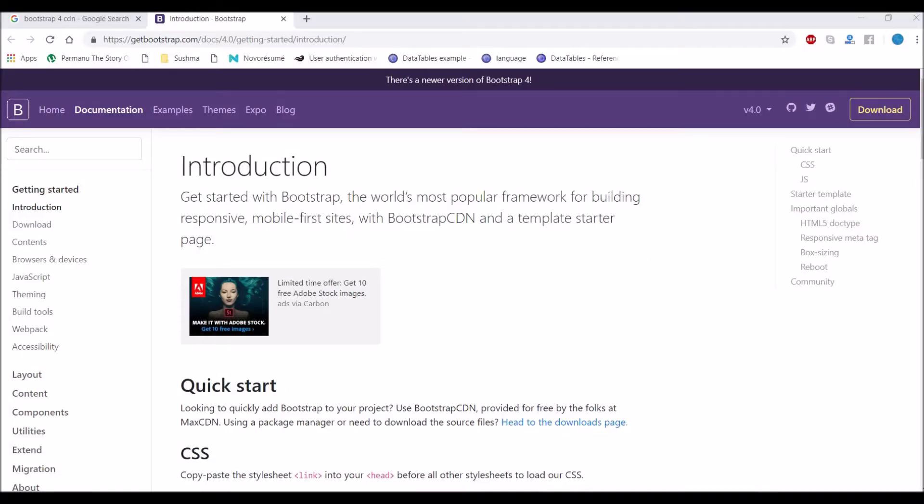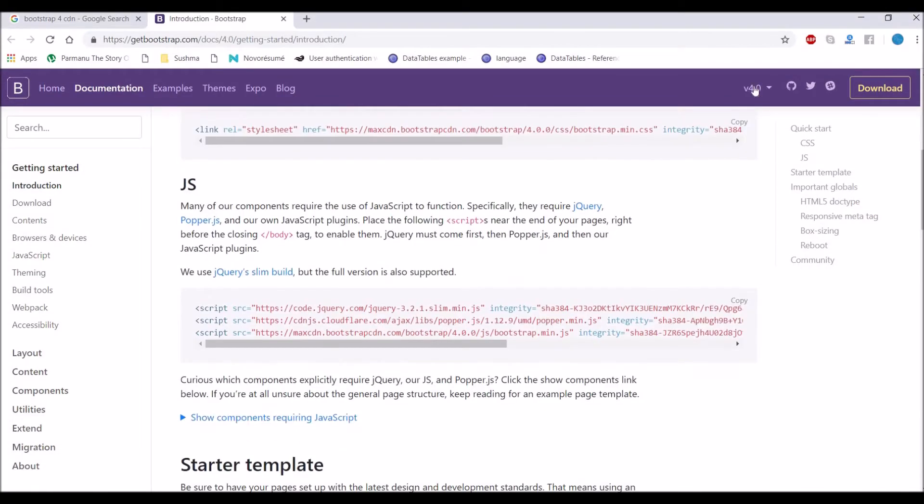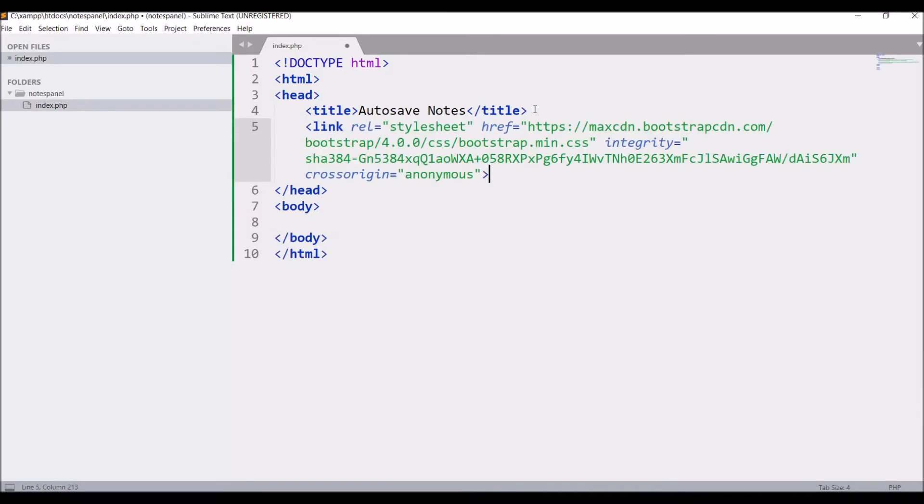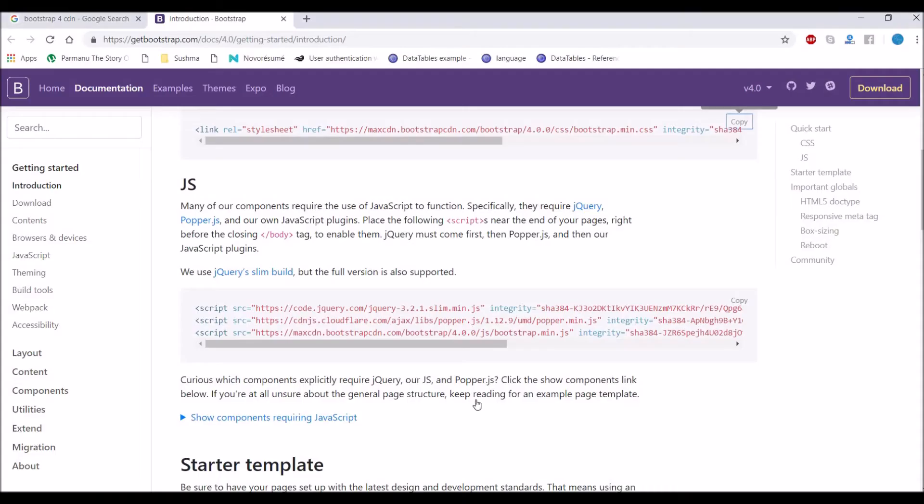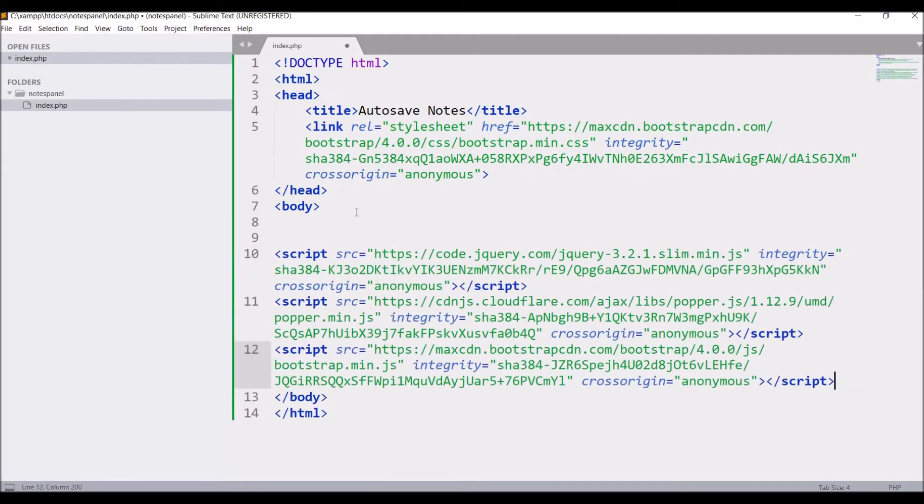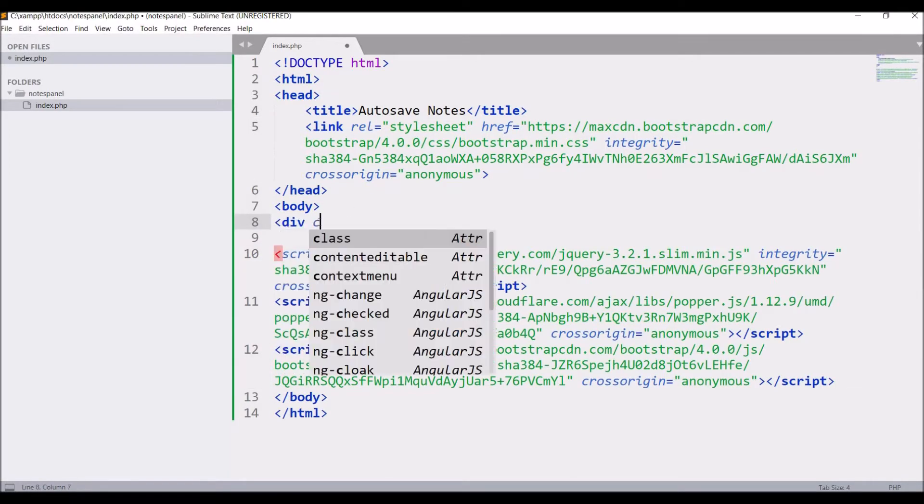Next is include bootstrap. Copy bootstrap CSS and paste it in head section. Copy bootstrap JS and paste before body closing tag.